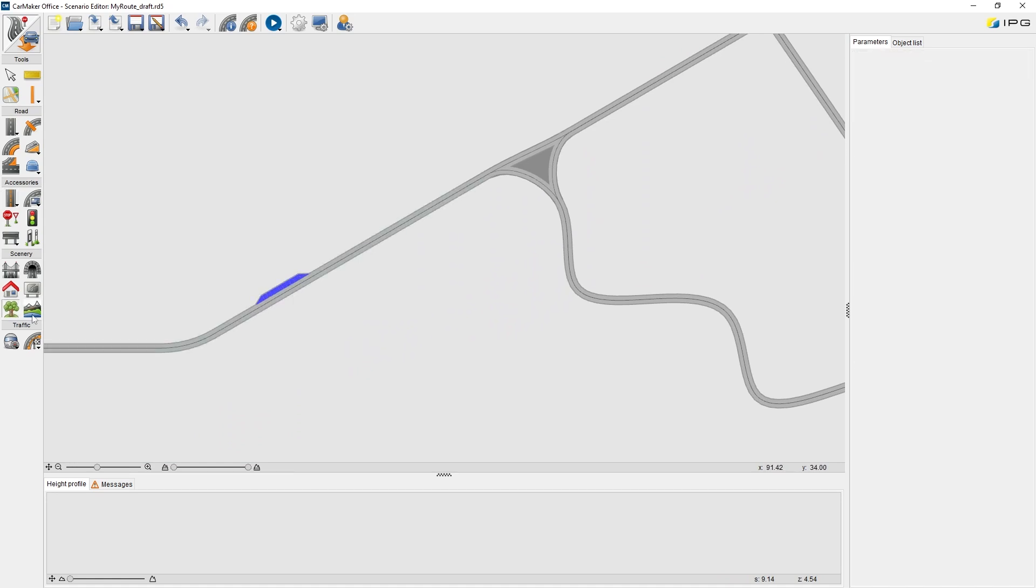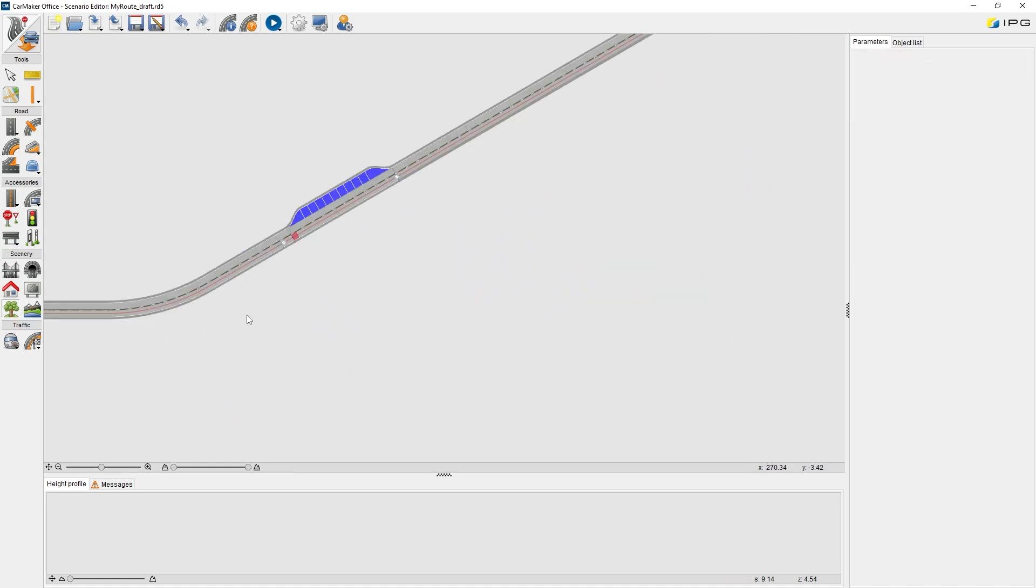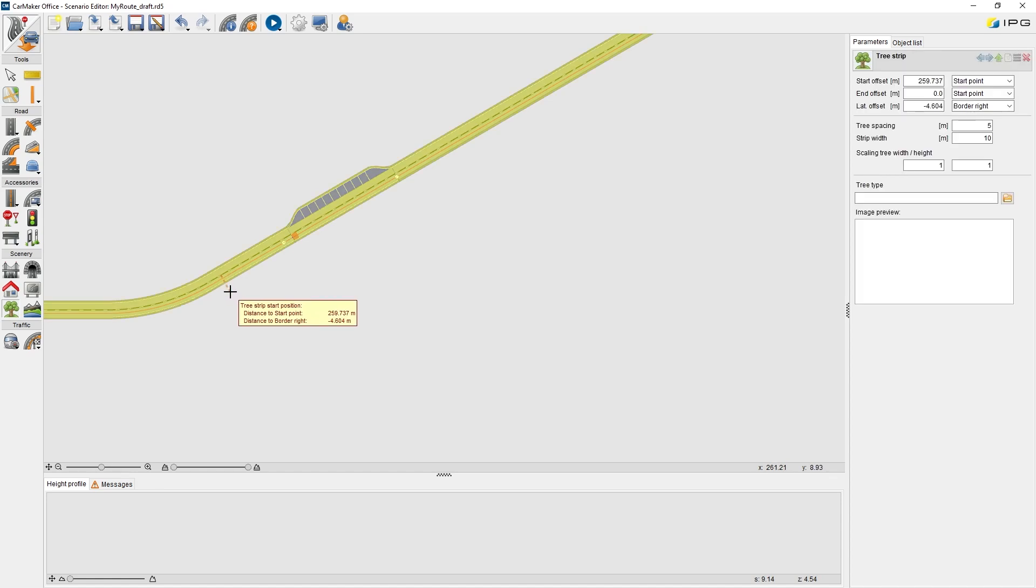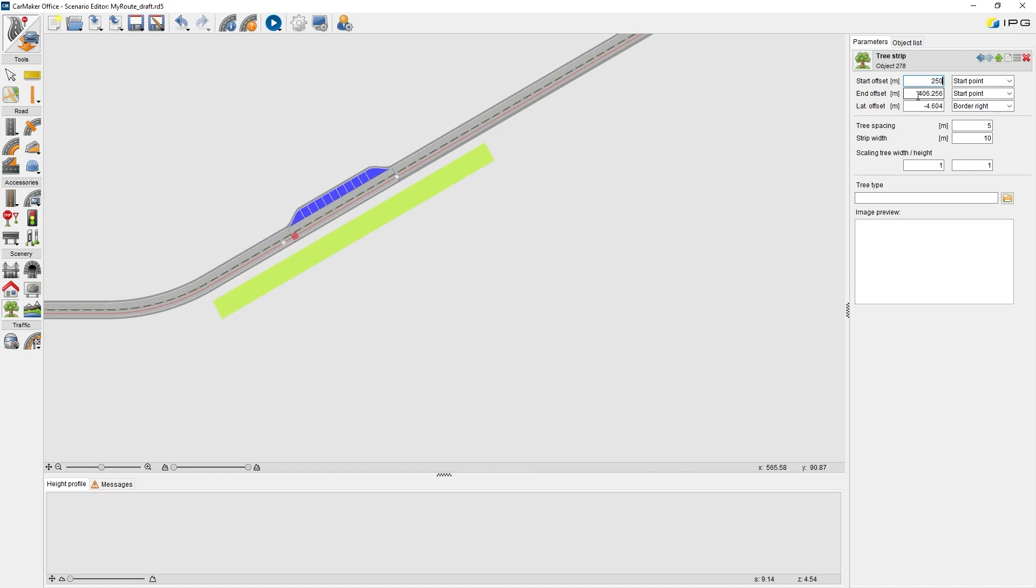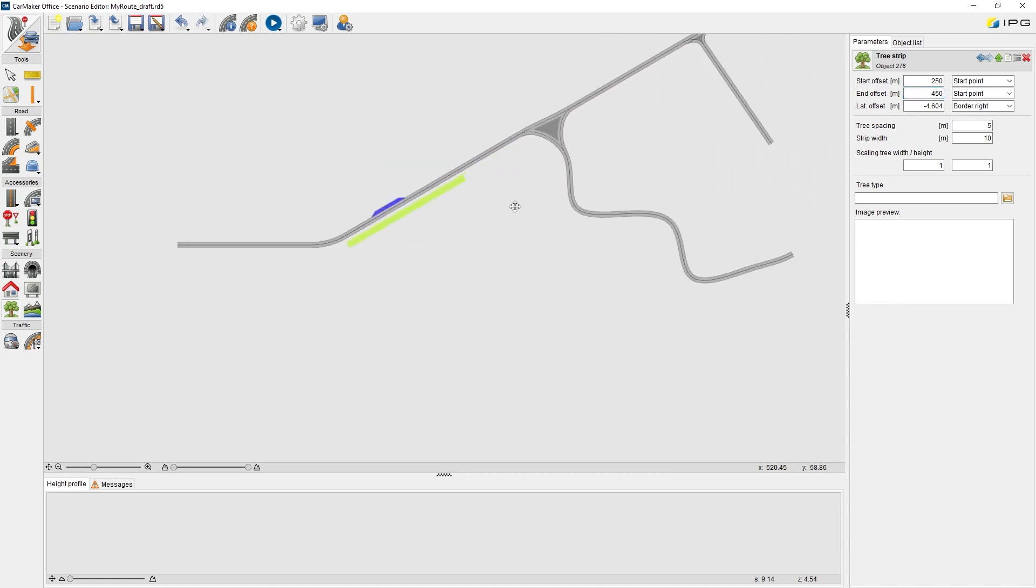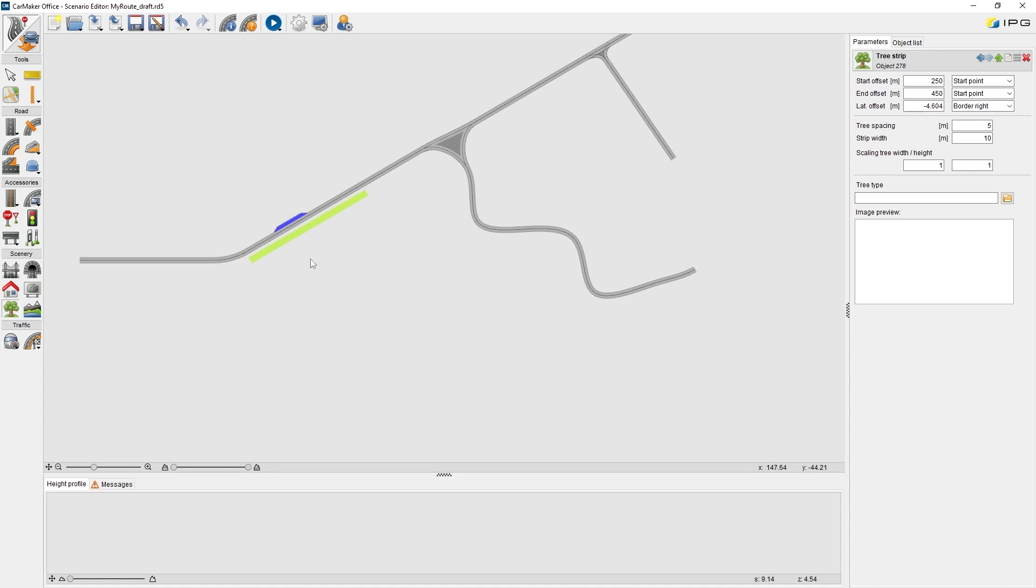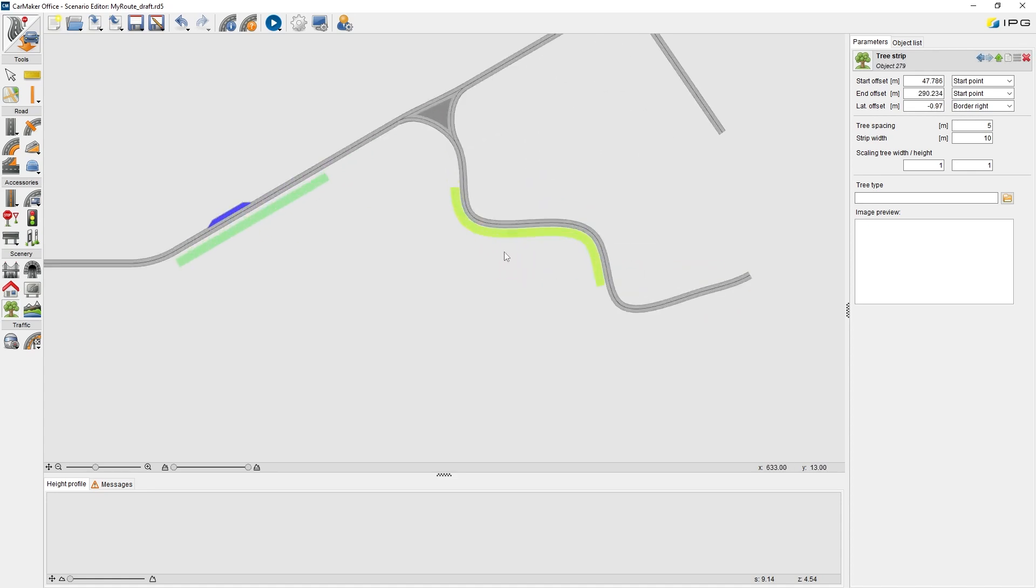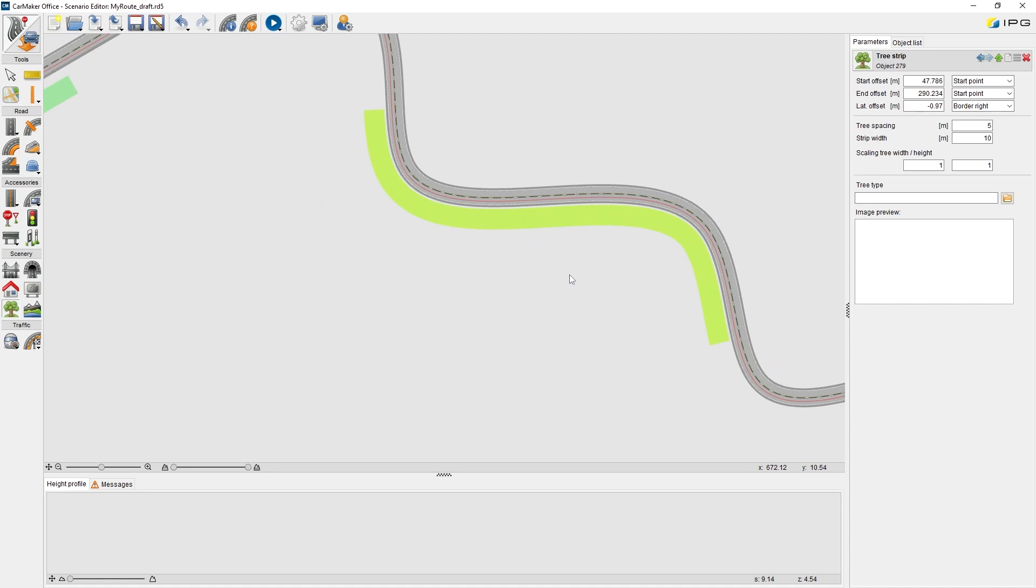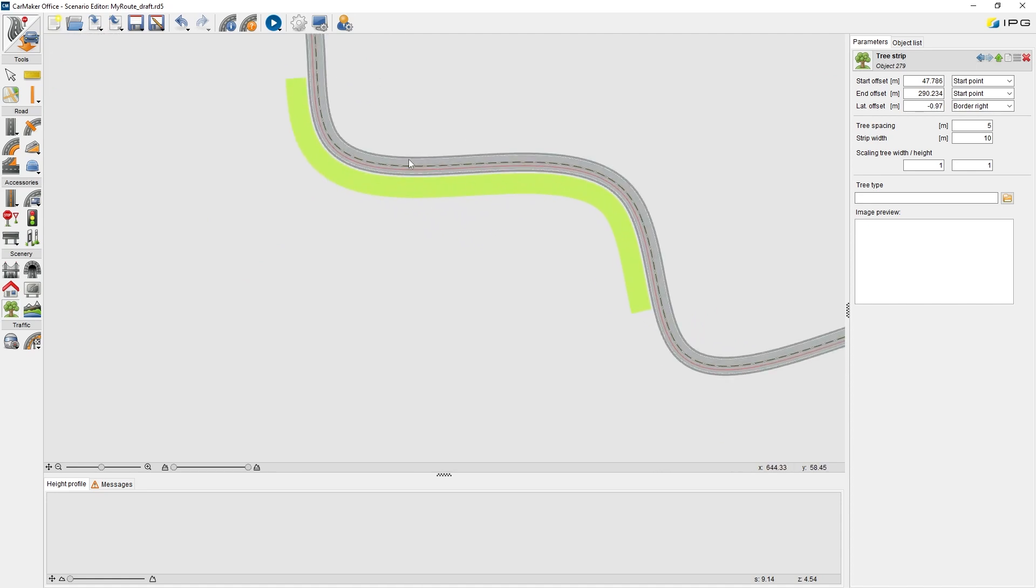The next step is to add tree strips. Just easily click any two points on the road. Then we can see a new tree strip is added here. Of course, we can always edit parameters to define the start and the end point. I would like to make it longer. Also, the tree strips will follow the shape of the road.